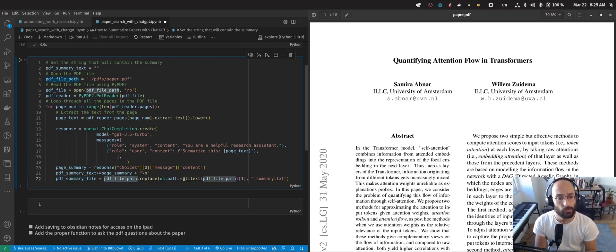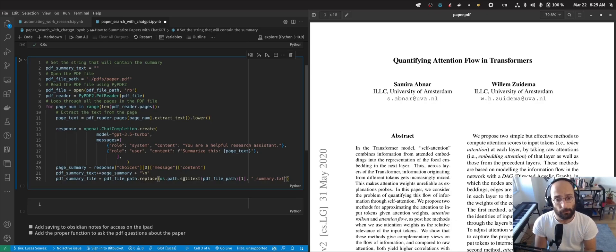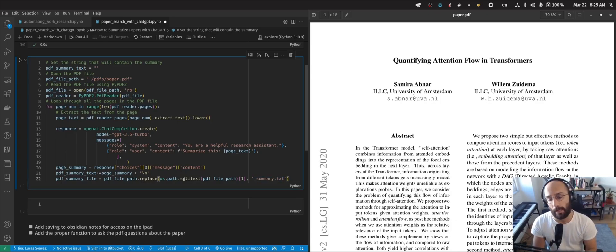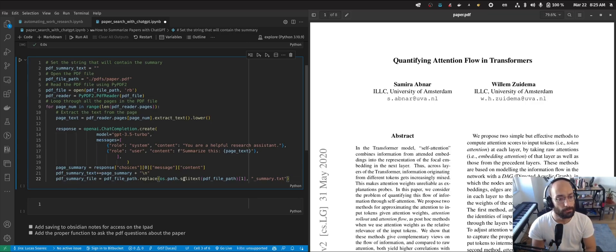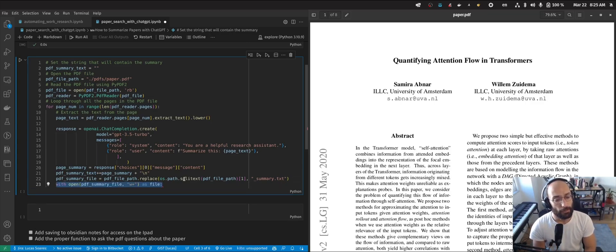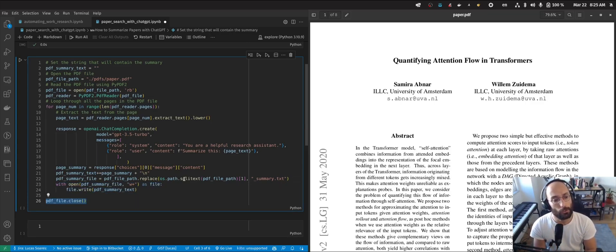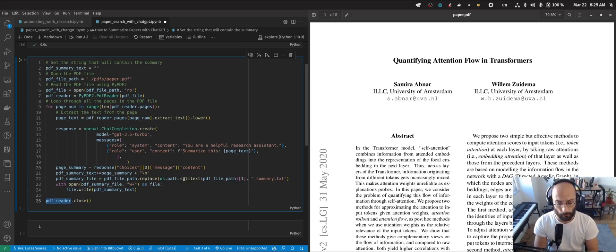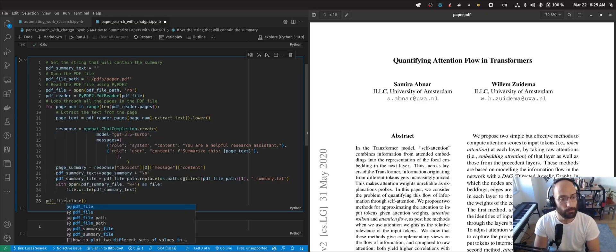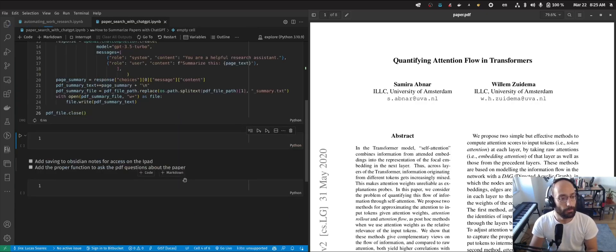Now I'm going to write the summary to file. Here, I'm just replacing the name of the PDF with summary.txt so that I know where the paper is and where the summary is. Finally, I'm saving that to file and closing the PDF file. Now I can run this.